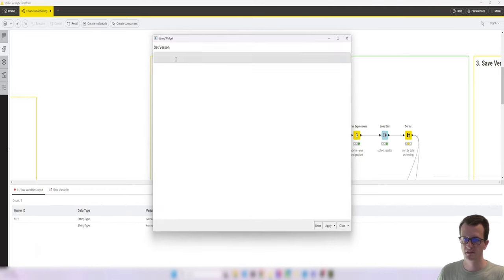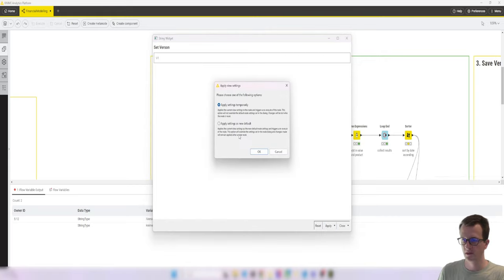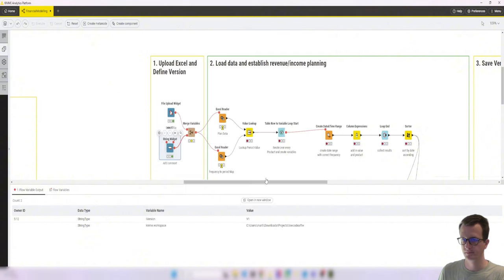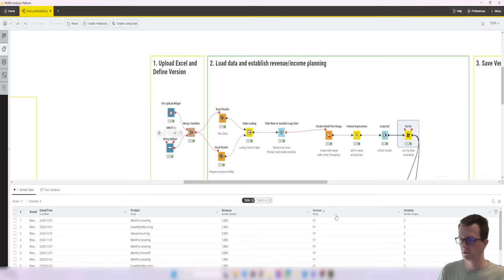And let's go apply. Yes, there's a new default for now. Let's re-execute. So now we have all version one in here.